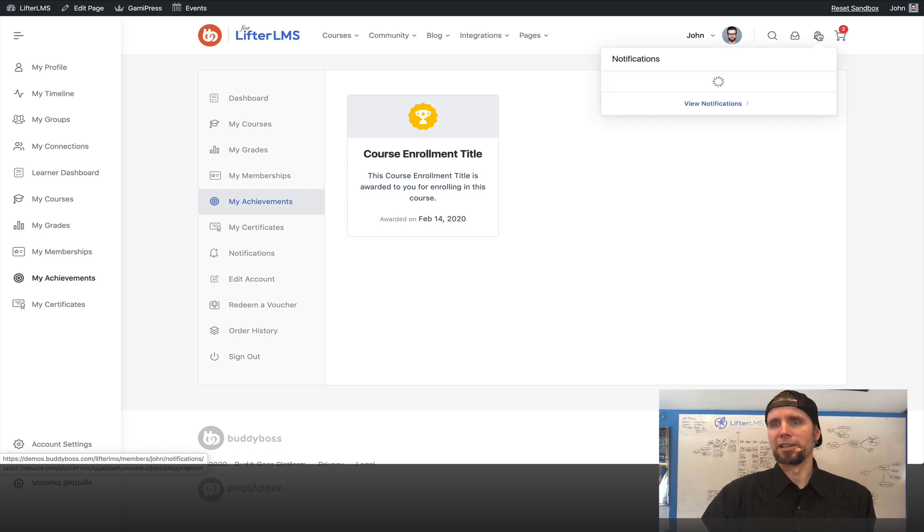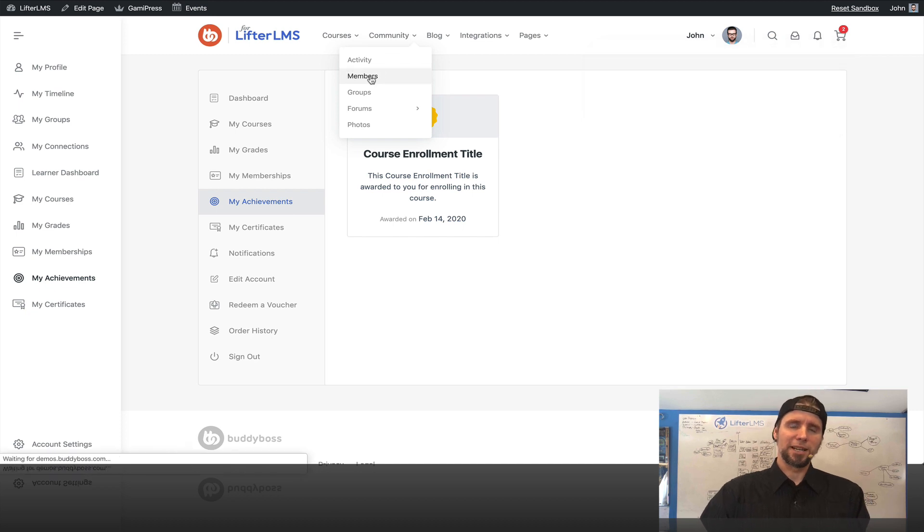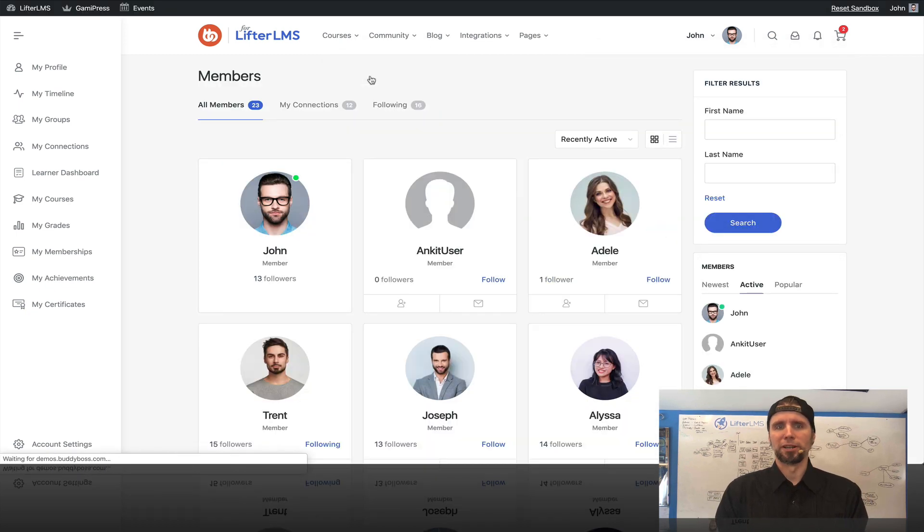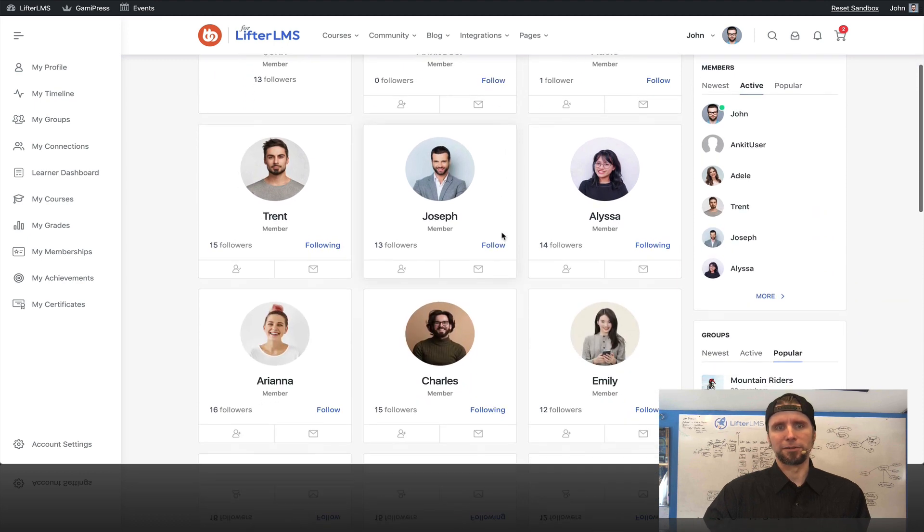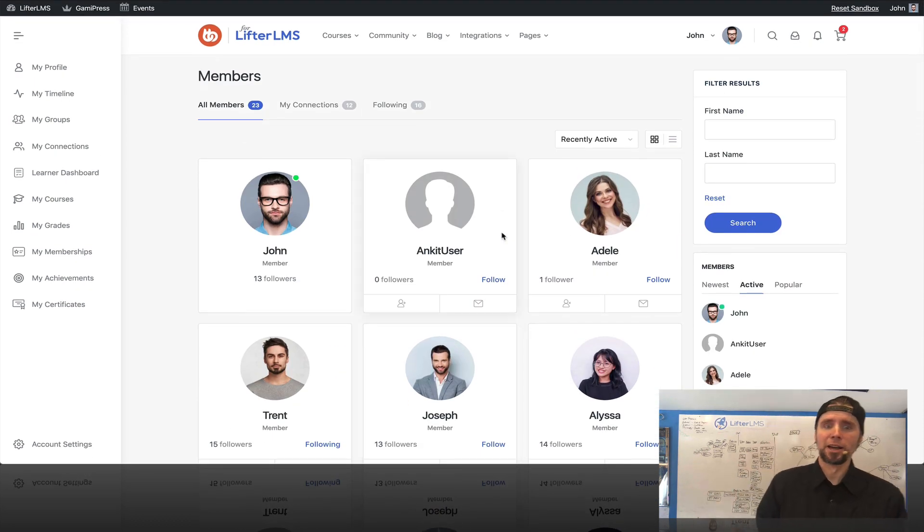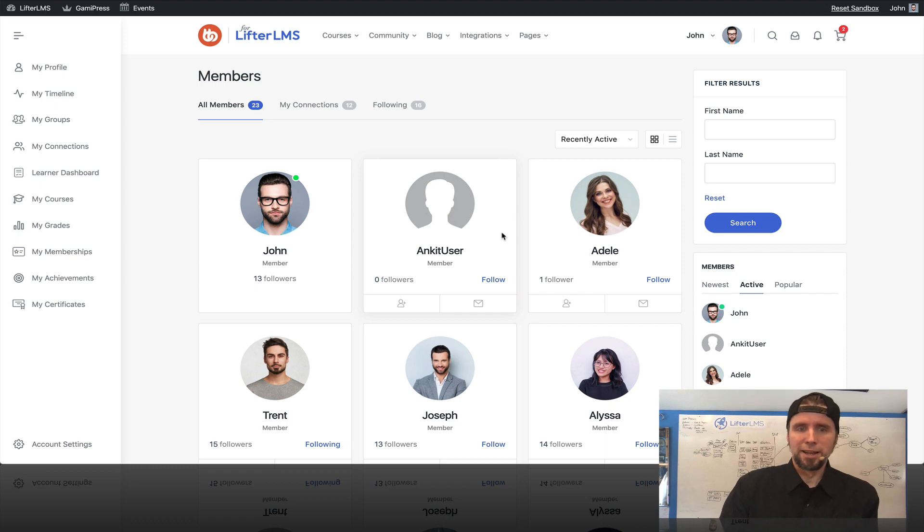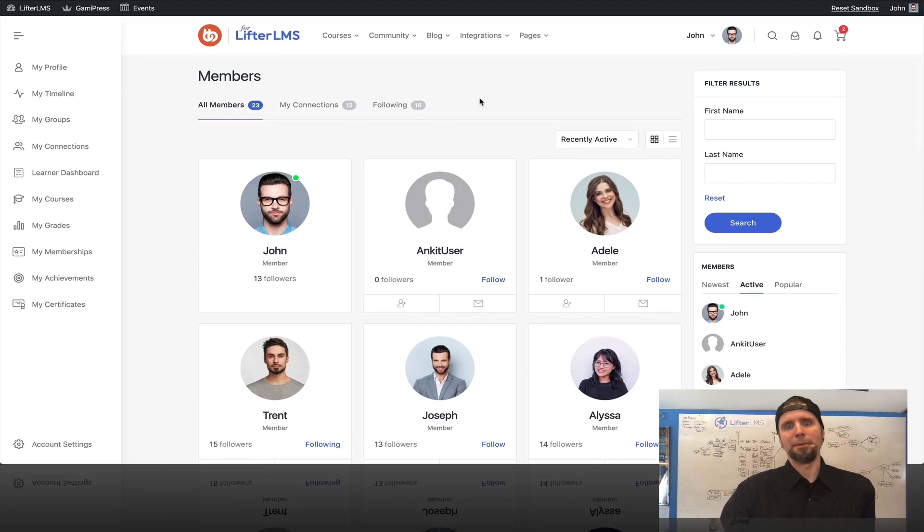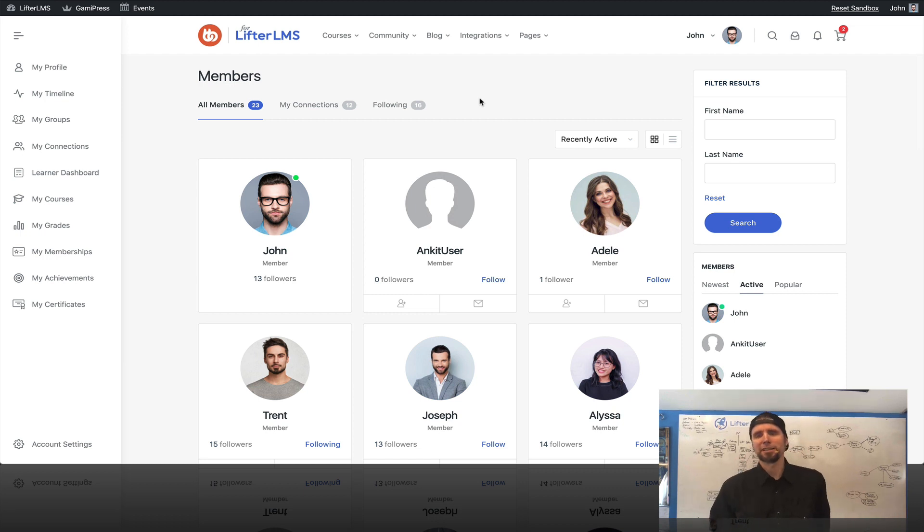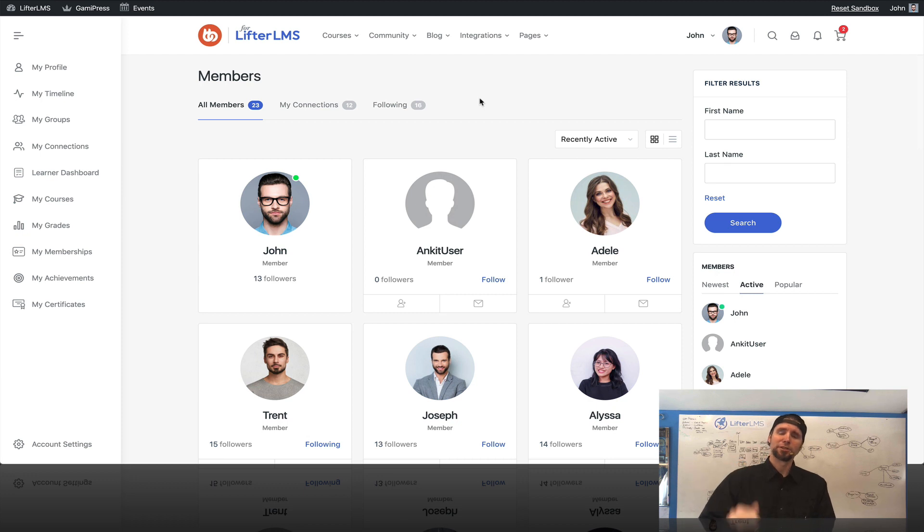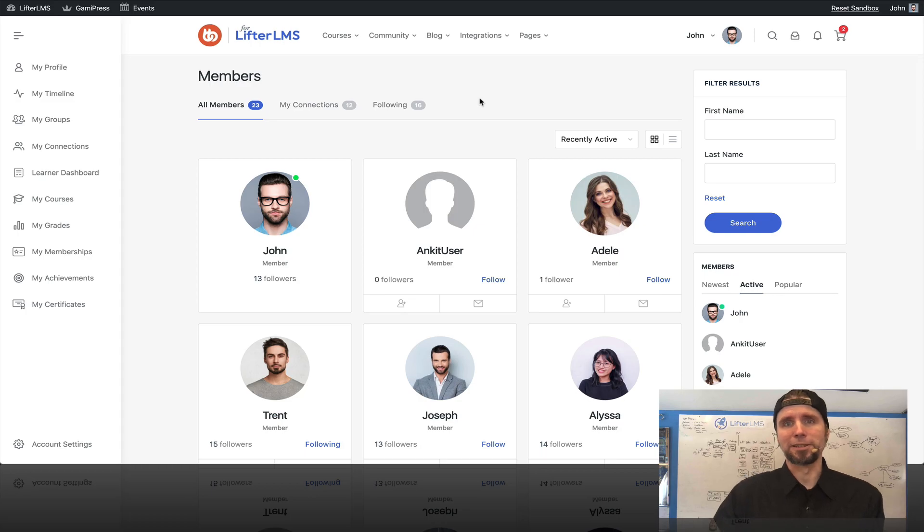Again, I just want to celebrate and congratulate the Buddy Boss team for building a really great integration for Lifter LMS here with their Buddy Boss for Lifter LMS theme and the platform plugin that creates the social network that makes all this happen. So great job to Buddy Boss and click the link below this video and take your social learning membership site for a test drive yourself. Have a great rest of your day.